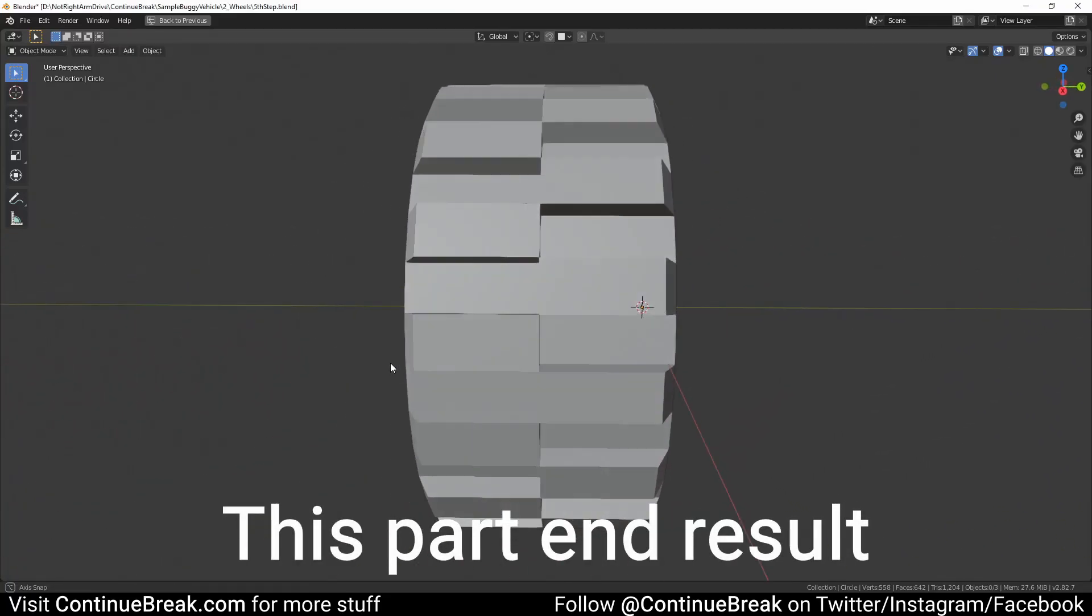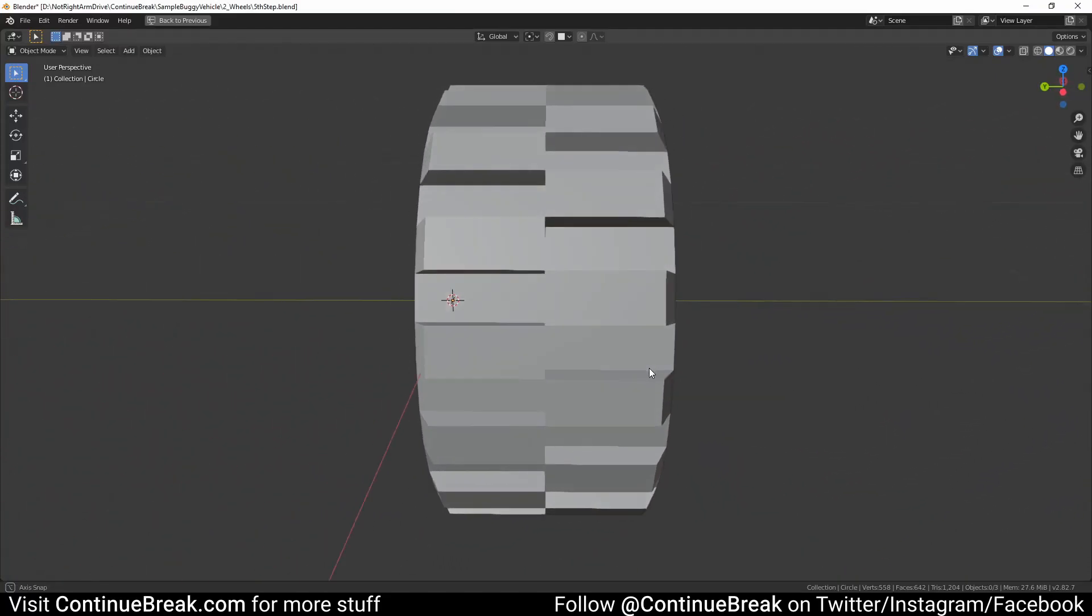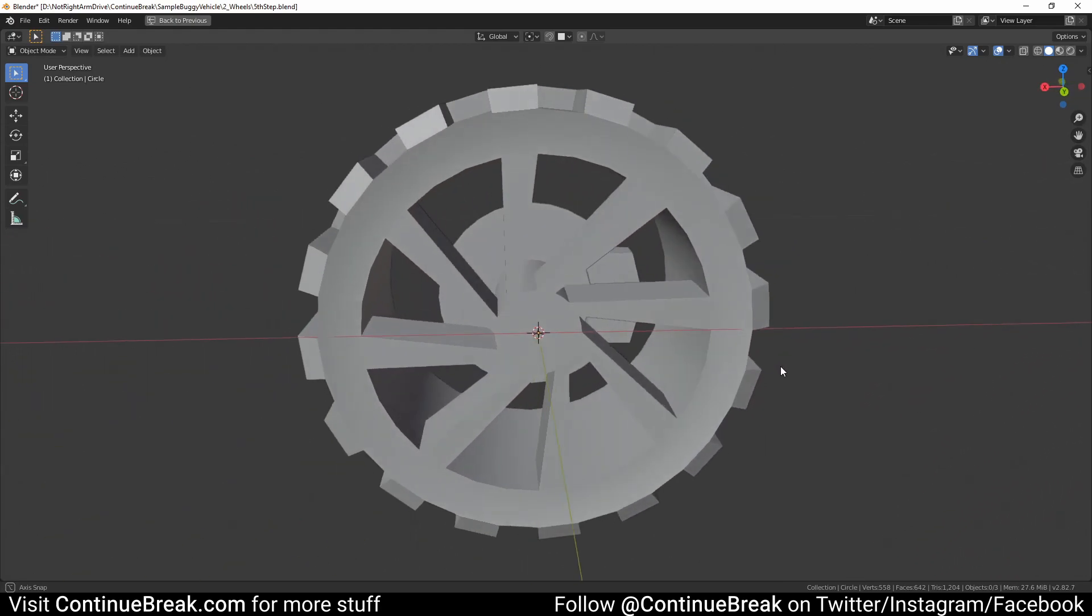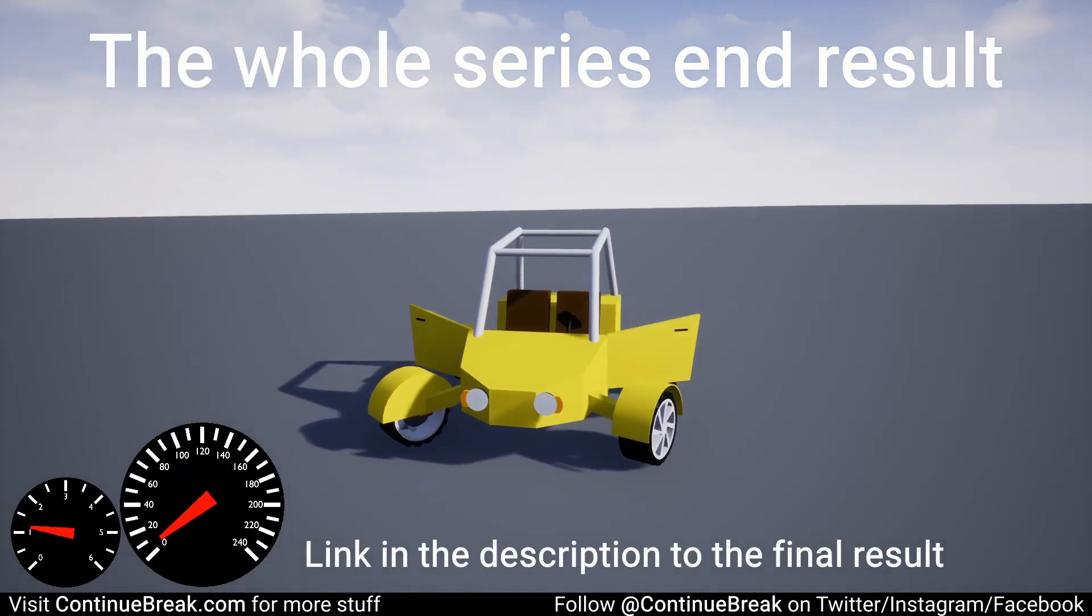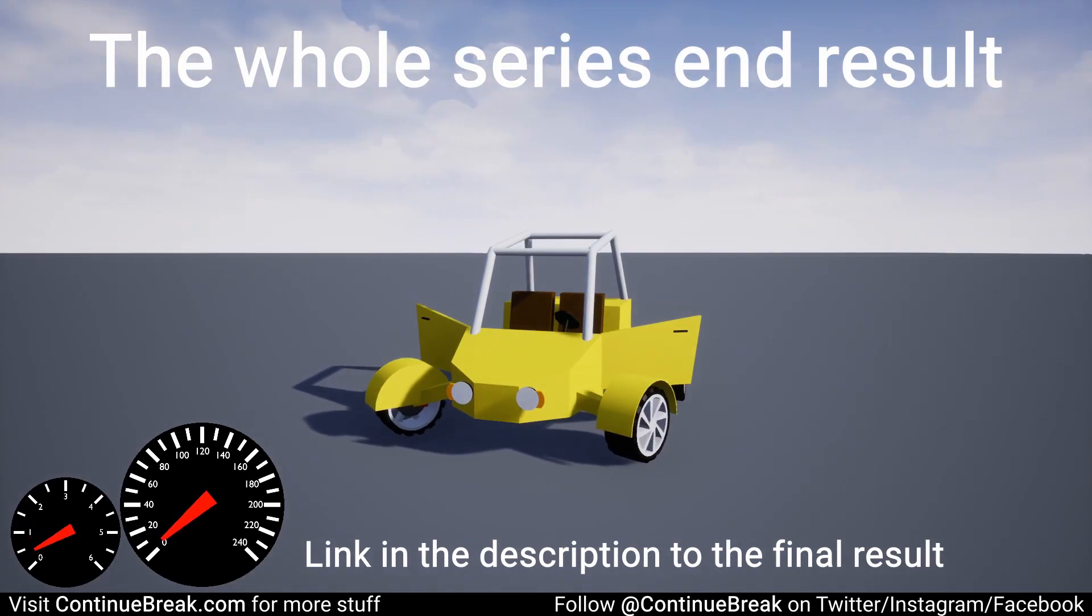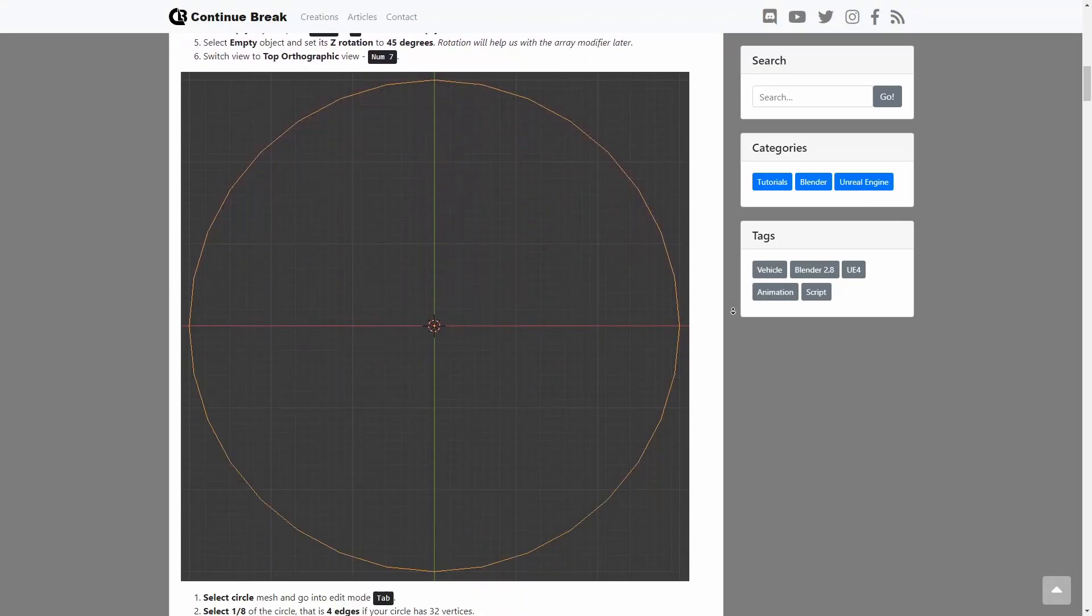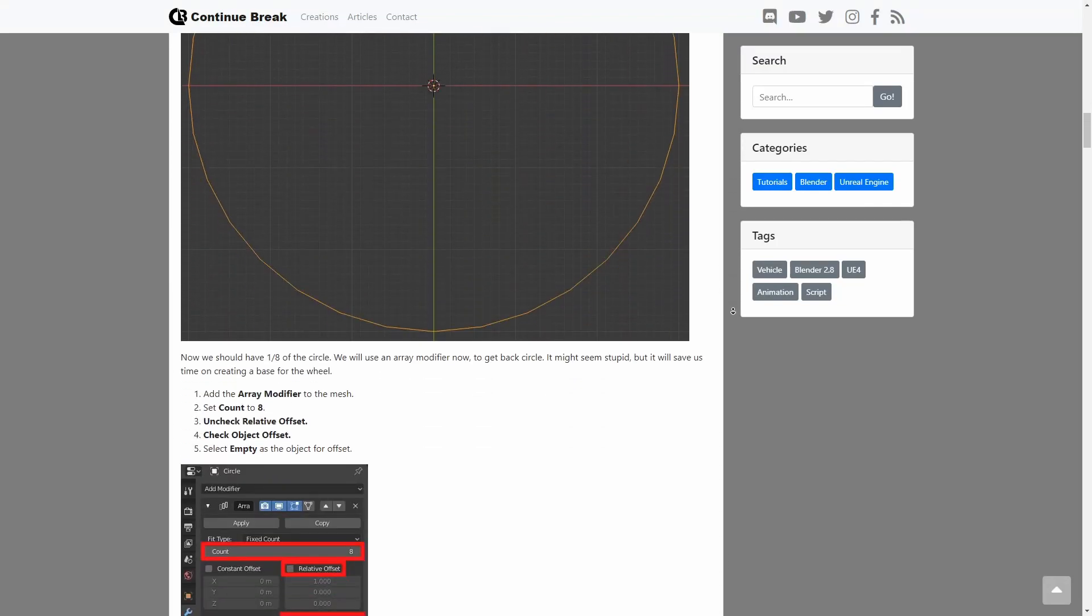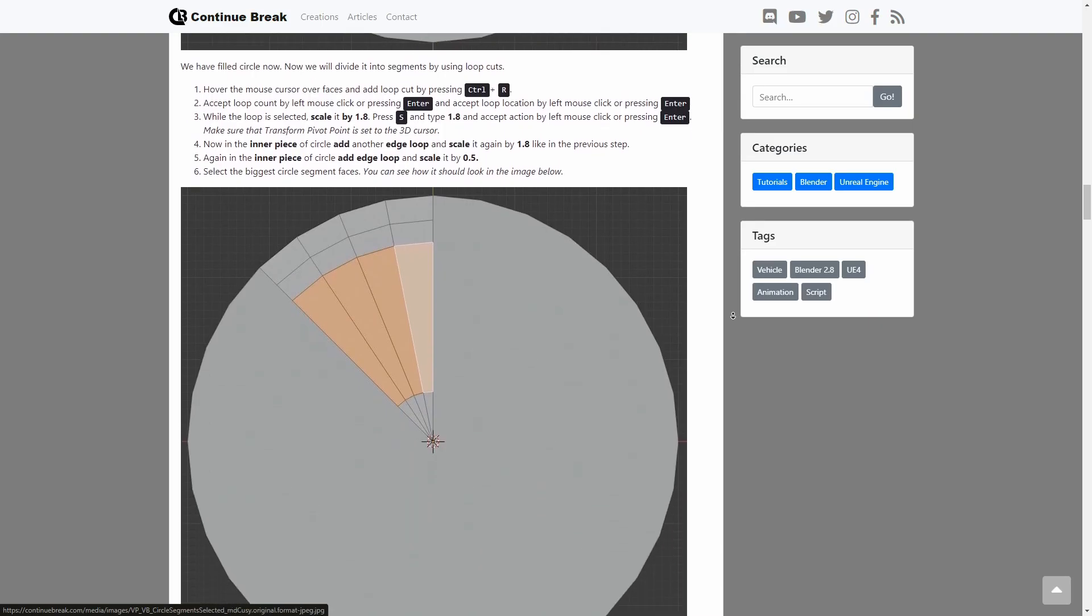This is the second part of the tutorial series where we make a low poly vehicle for Unreal Engine 4. Link in the description to see the result of the completed tutorial series. Also, this tutorial is available in written format. Link to it in the description.